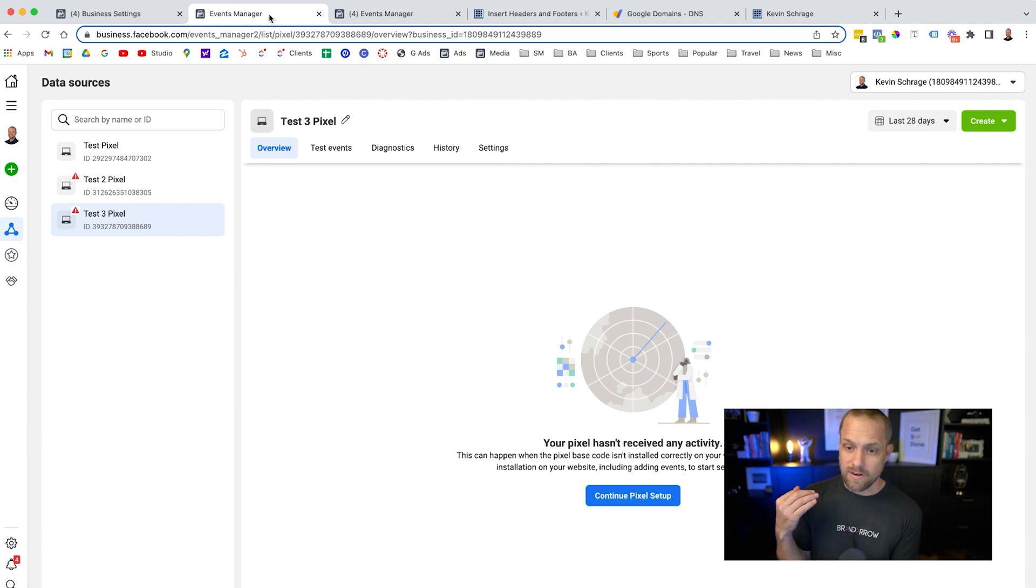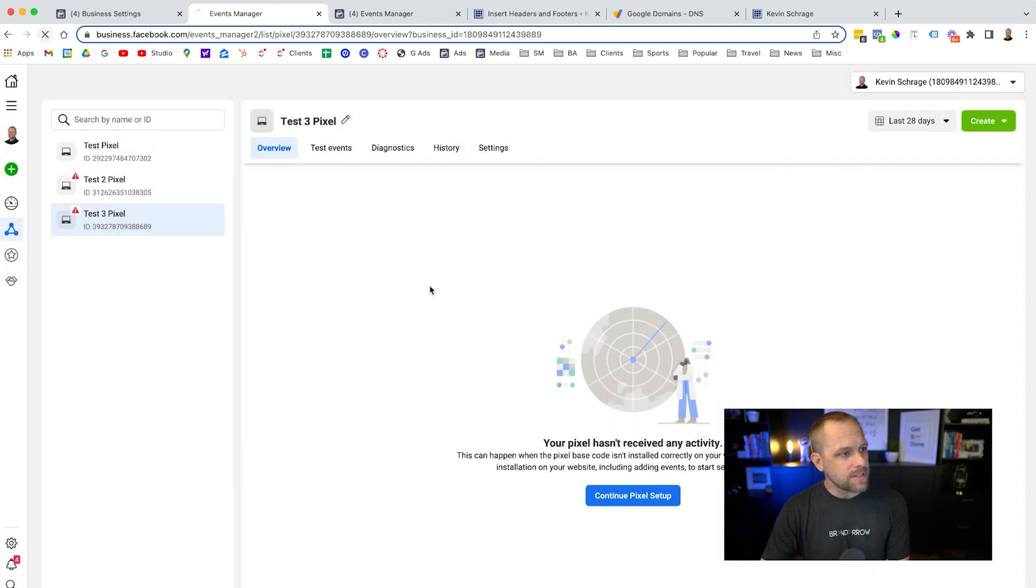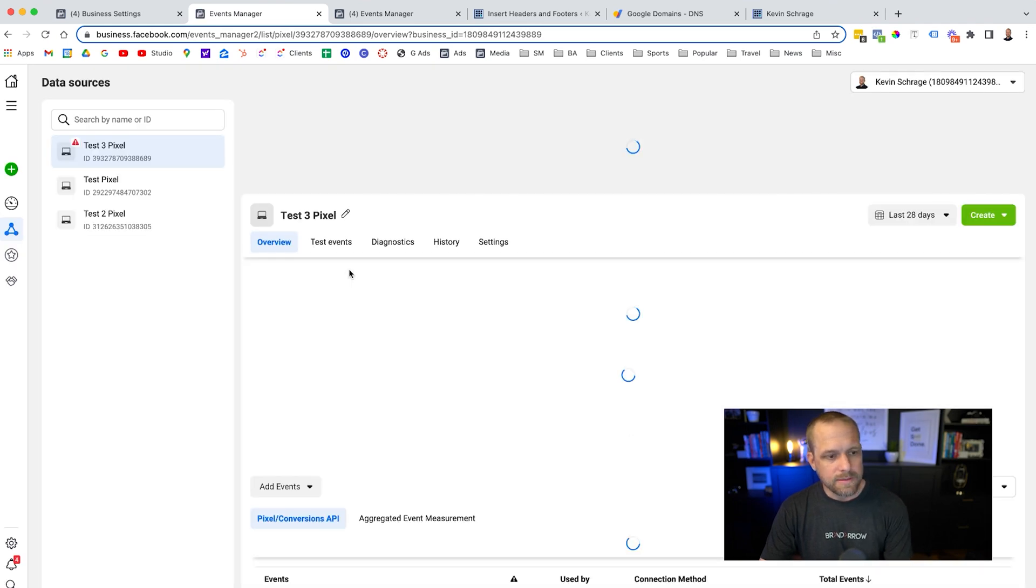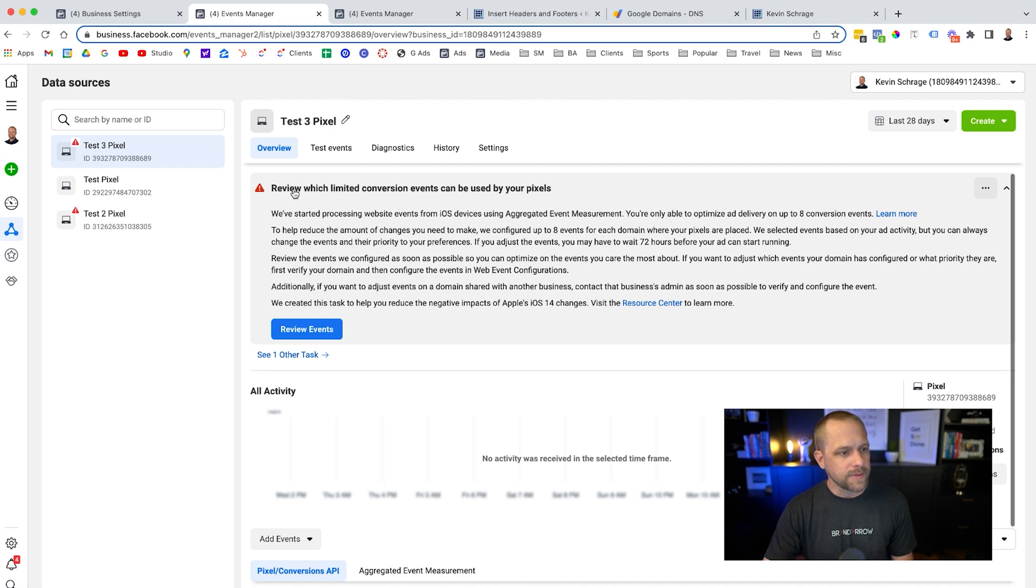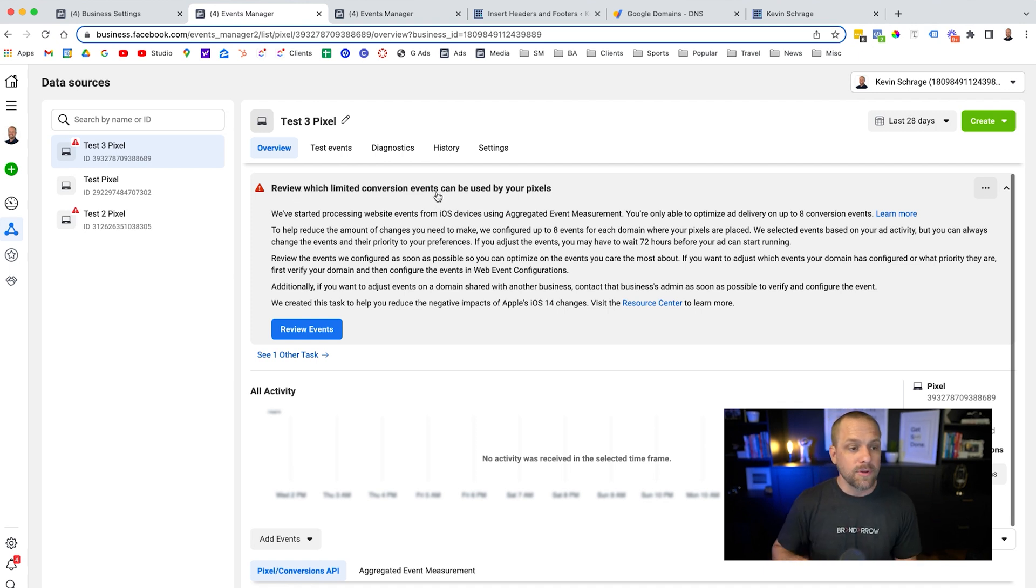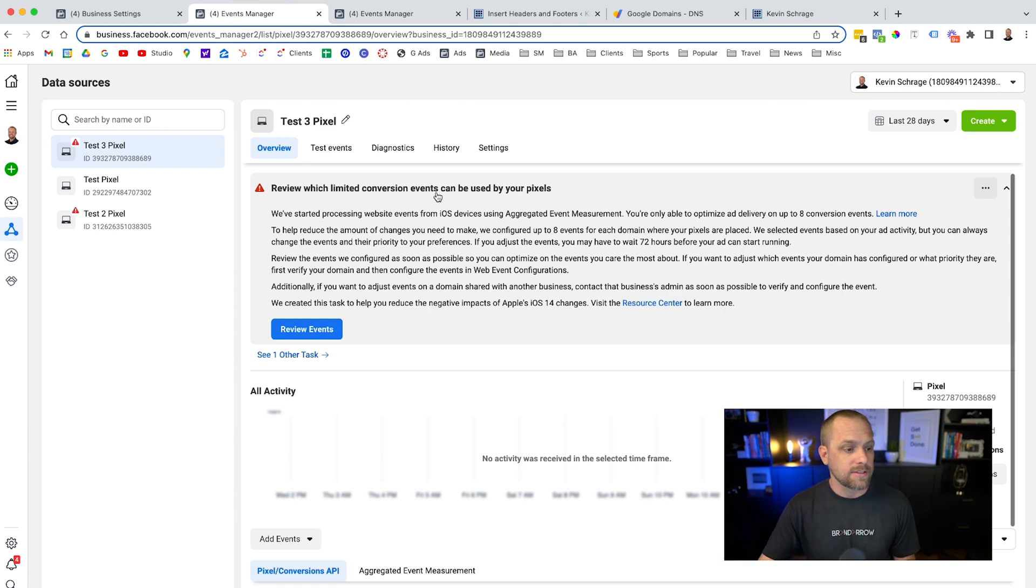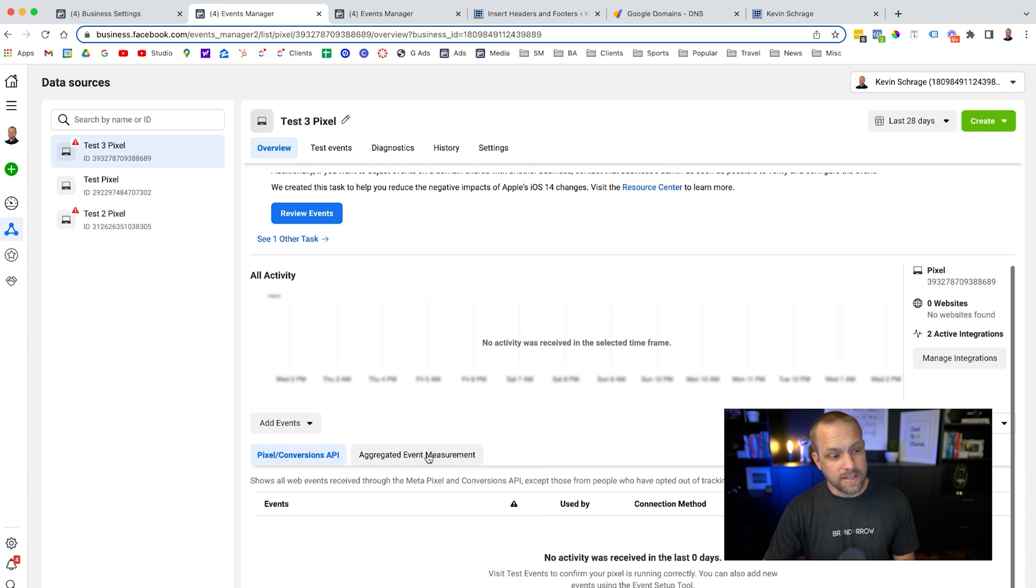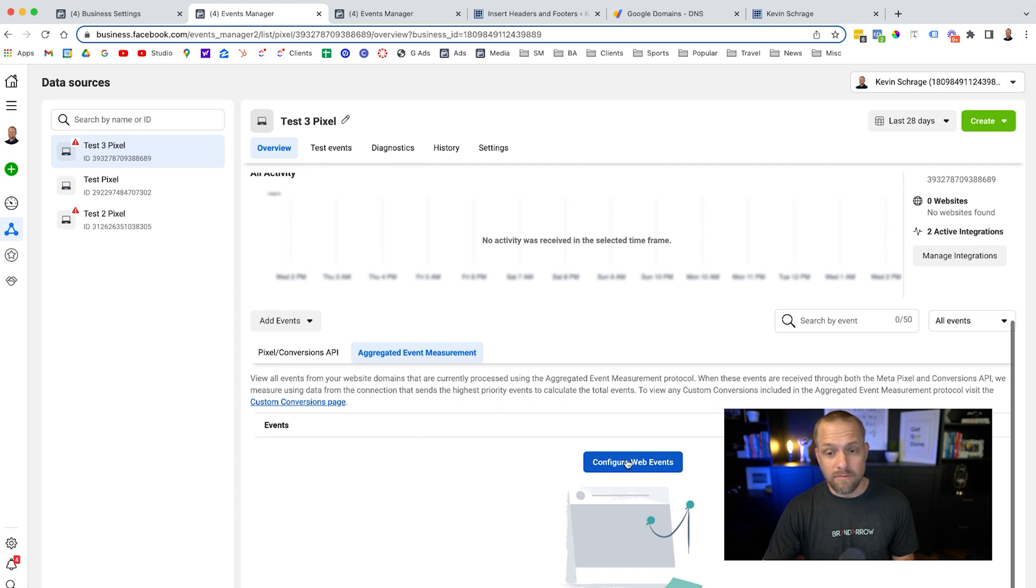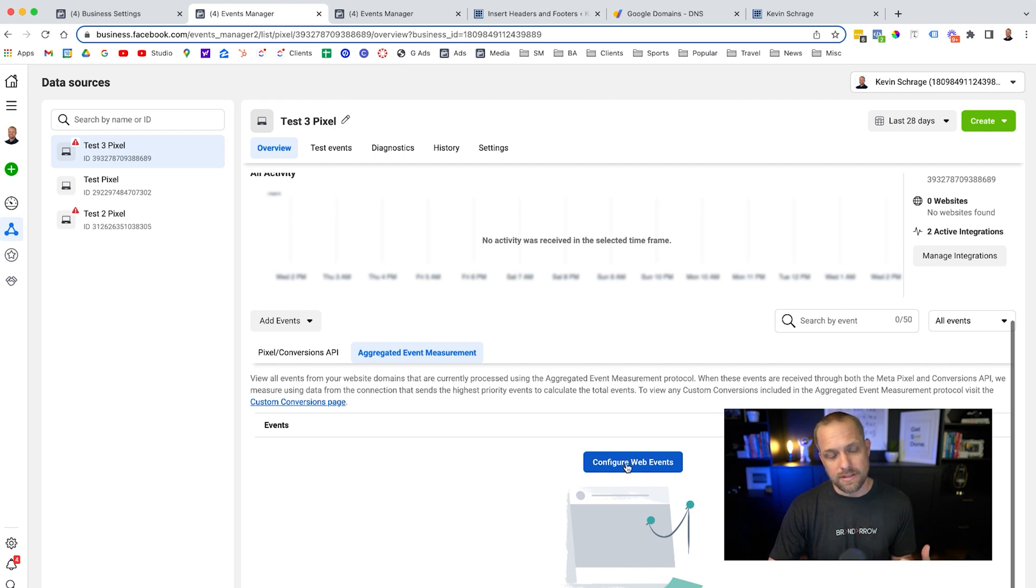Now that that's verified, we can go back into events manager. Now that we have the, this is the very important step. So let's refresh this. It needs to make sure that, okay, there we go. It needed to make sure that the data was being delivered to the pixel. So this is where you're going to get this alert. And this is the step that is very important now is setting up your aggregated event measurement protocols. If you do not do this, there's a chance that your ads won't be delivered to iOS devices that opted out of tracking. So you need to make sure you set this up.